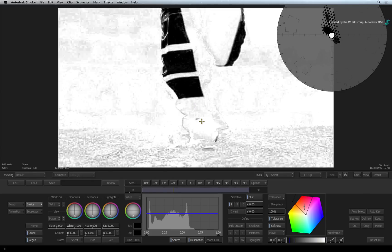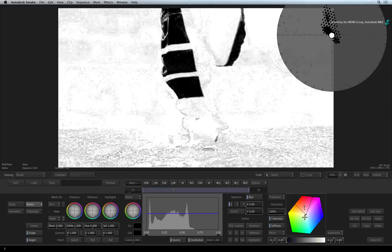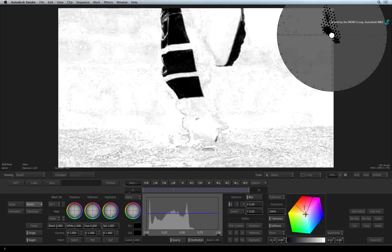In essence, the diamond keyer in the color warper is used for color isolation. Notice the two diamond shapes in the color cube. The inner diamond is the tolerance and the outer diamond is the softness. Whatever color value falls within the diamonds are affected and whatever is outside the diamond shapes remains unaffected.